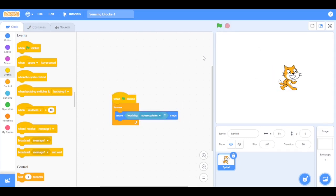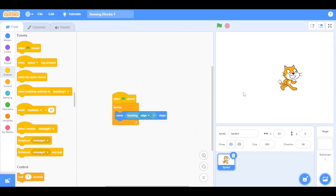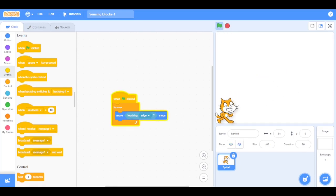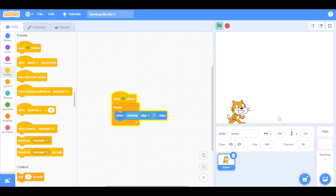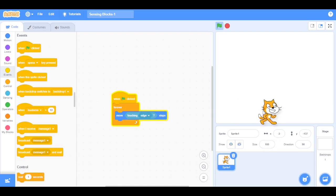But if you want to move your sprite when it touches the edge, you can just select edge. Now drag the sprite onto the edge — see, the sprite is moving when it touches the edge.